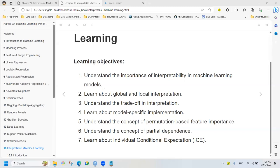Hello. We are going to study the interpretable machine learning chapter of this book. The objectives are to understand the importance of interpretability in machine learning models, learn about global and local interpretation, understand the trade-off in interpretation, learn about model-specific implementations, understand the causes of permutation-based feature importance, understand the concept of partial dependence, and learn about individual conditional expectation.